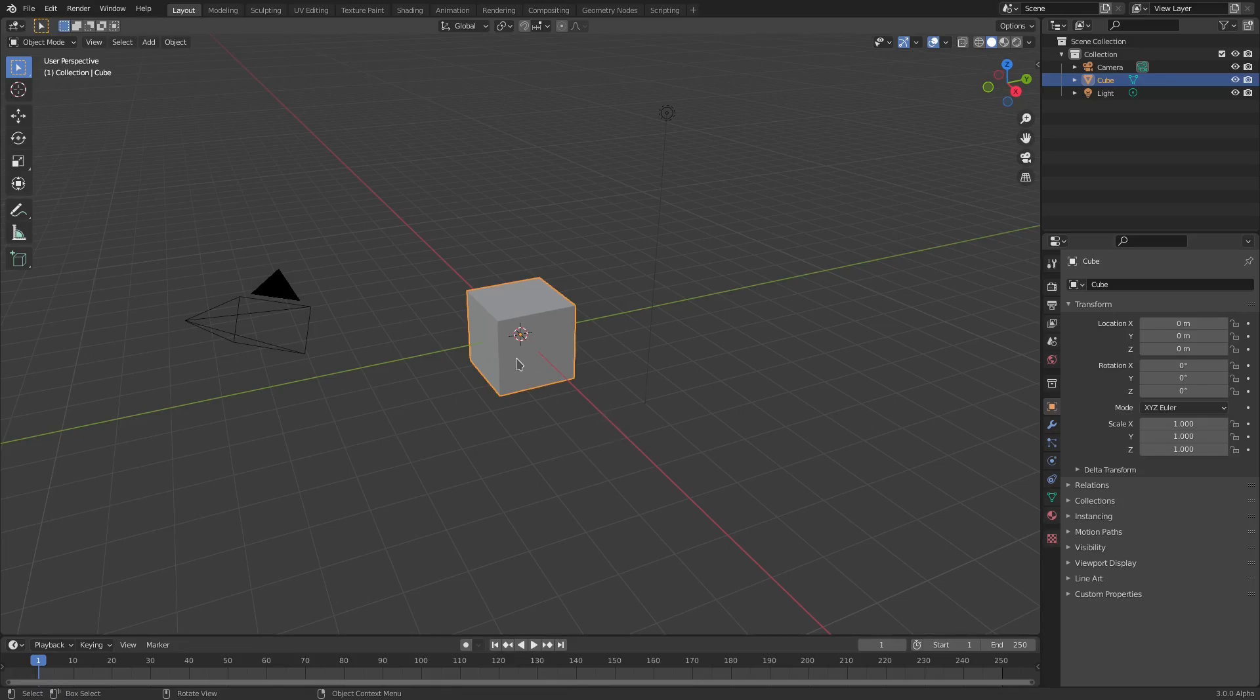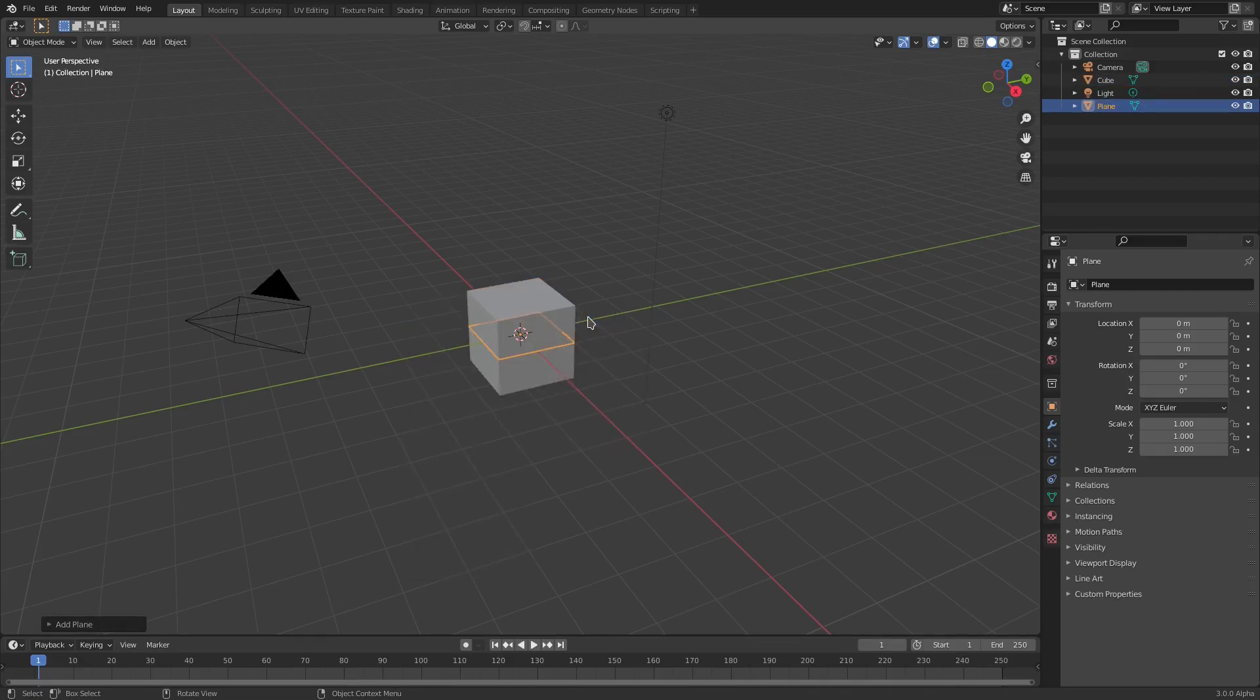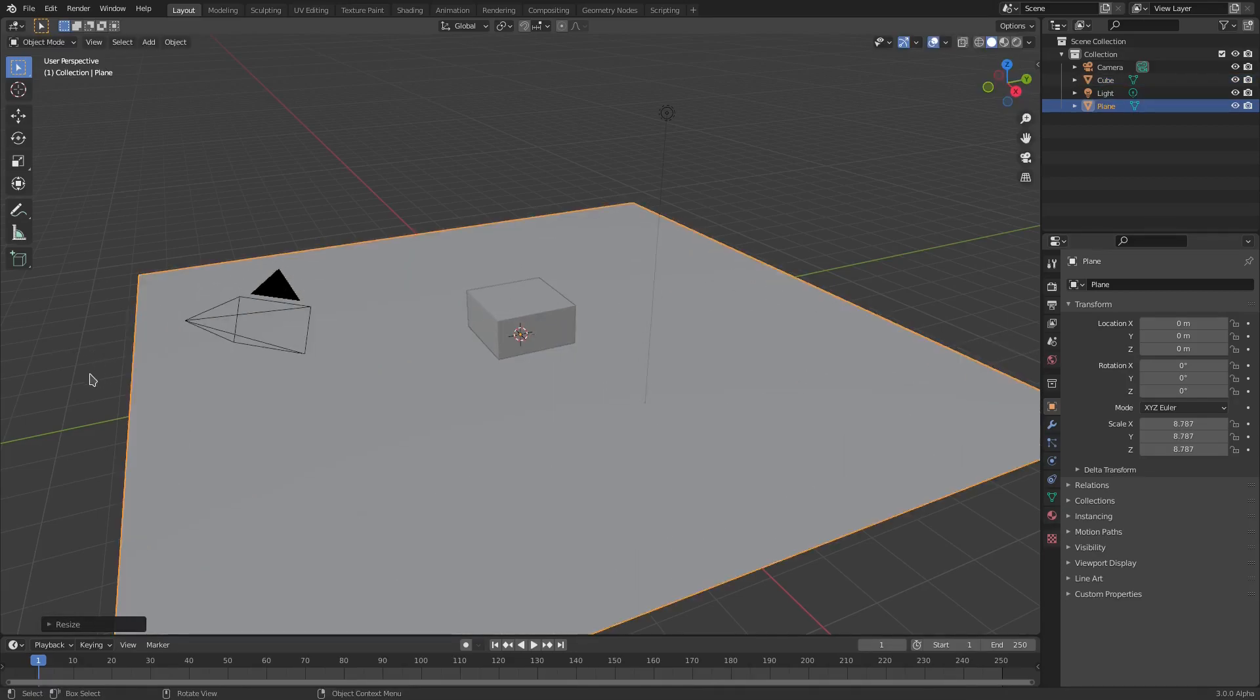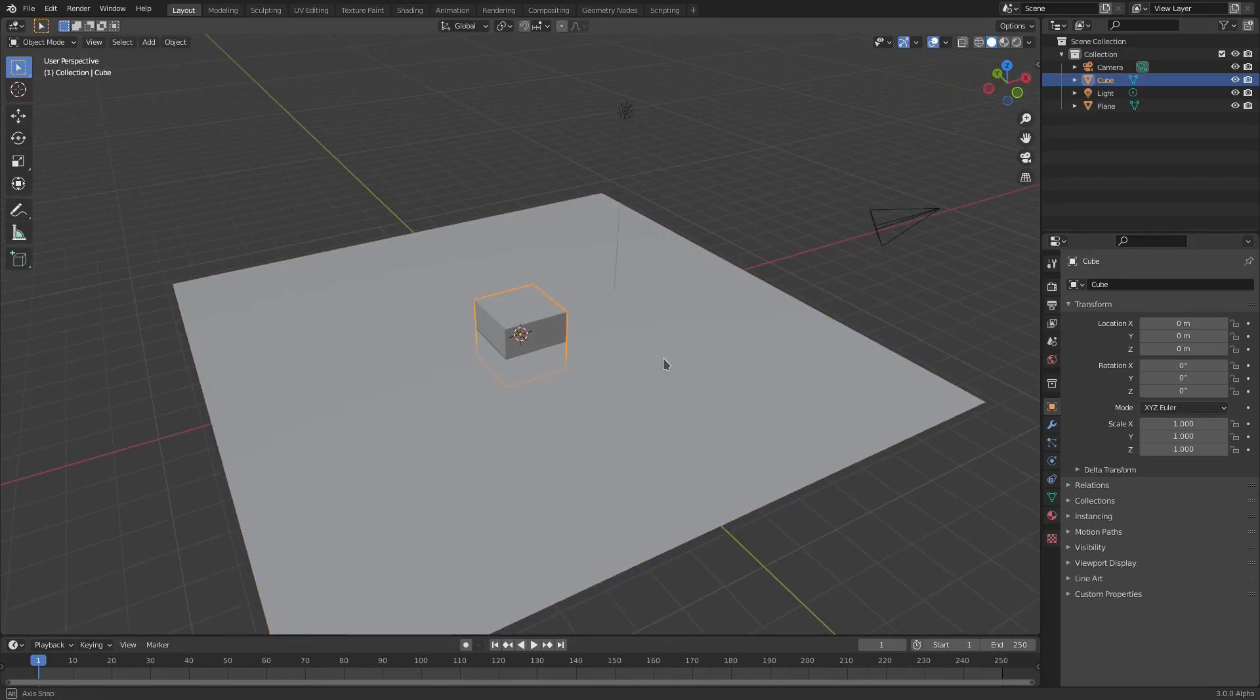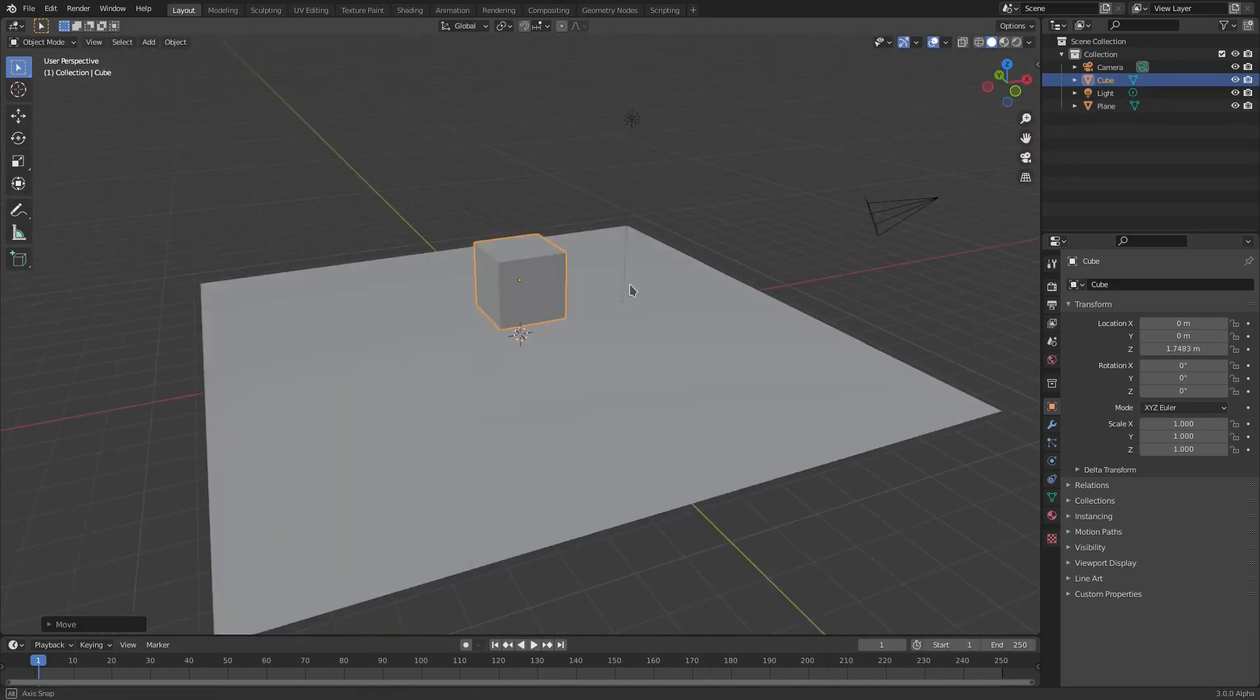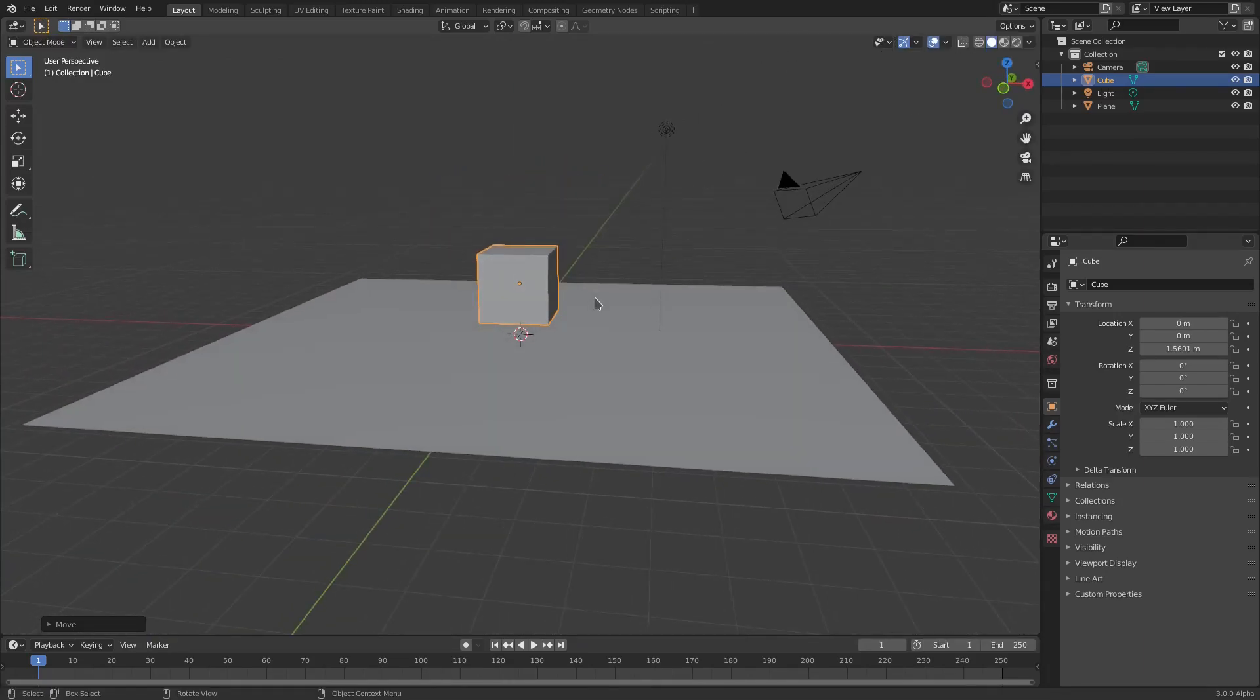Let's go ahead and hit Shift-A because we need to add a plane. Hit S to scale that bad boy up a little bit, just like that. Then we can rotate around, grab our cube, and hit G, Z to move it up a little bit so it's above the plane.